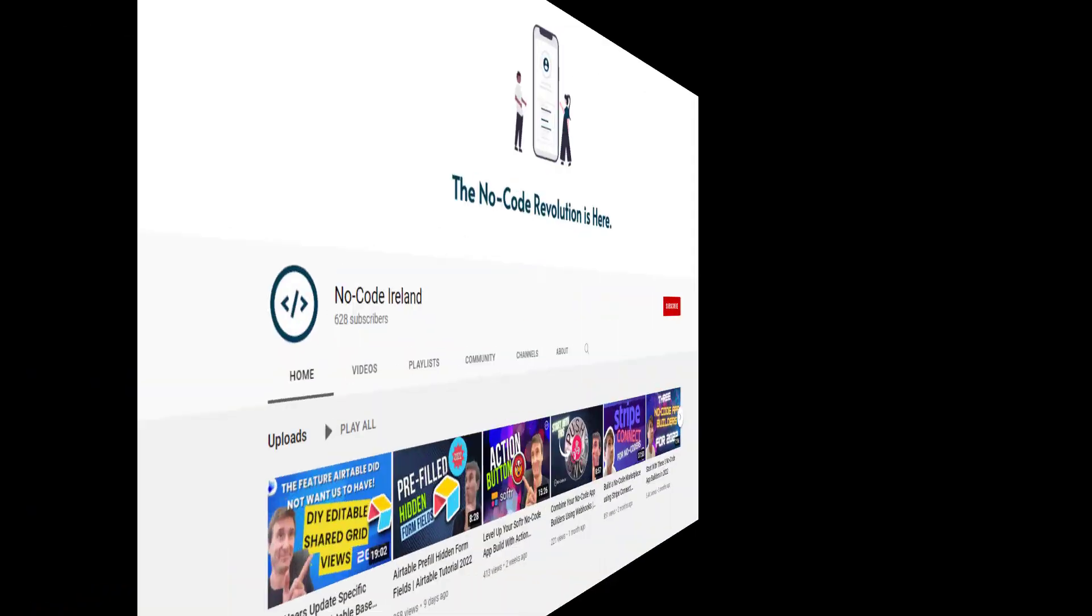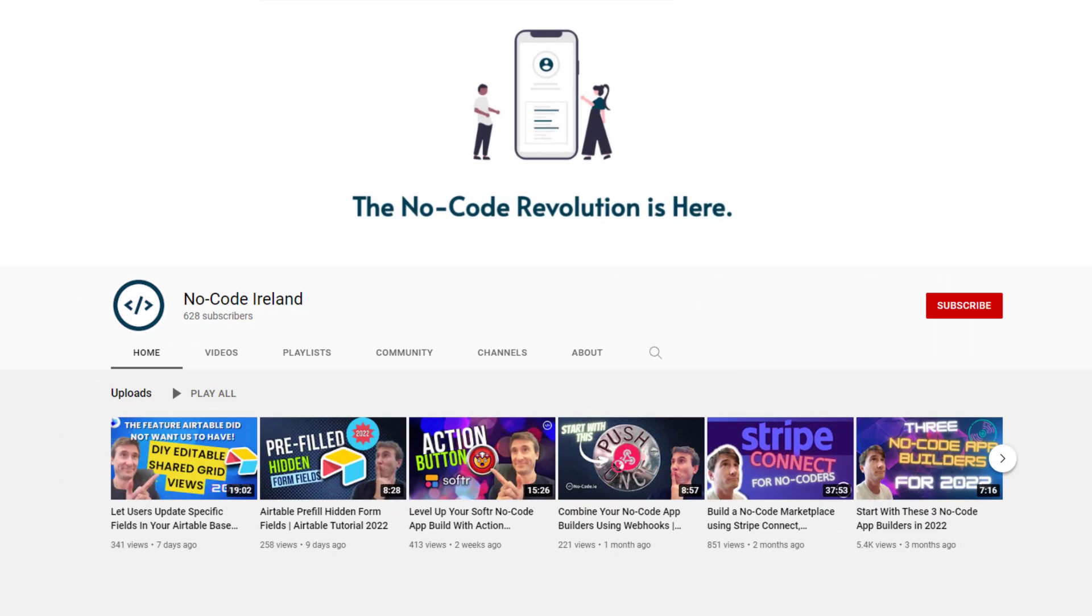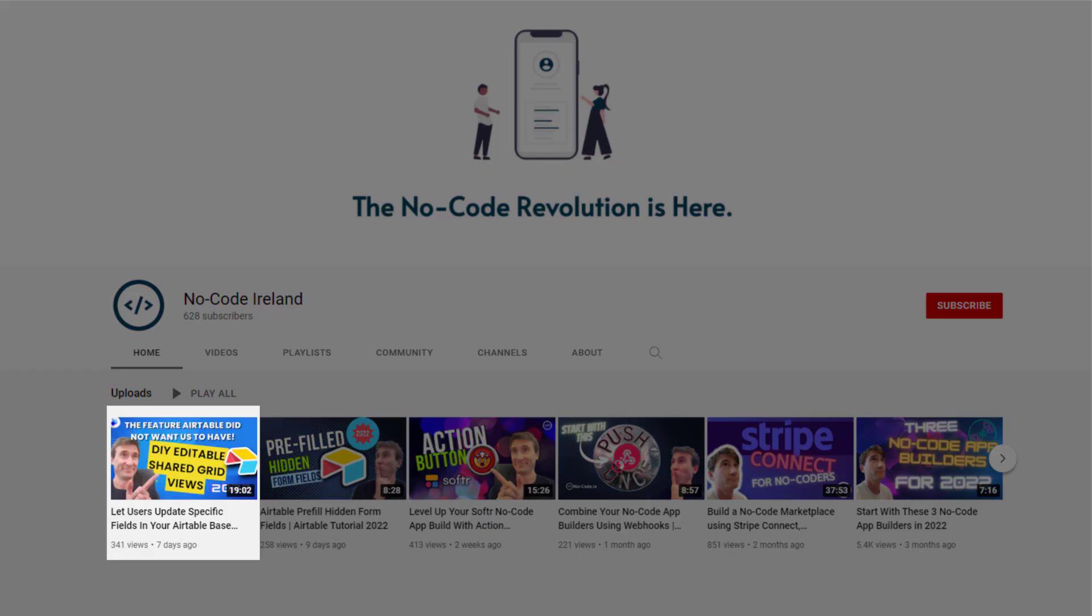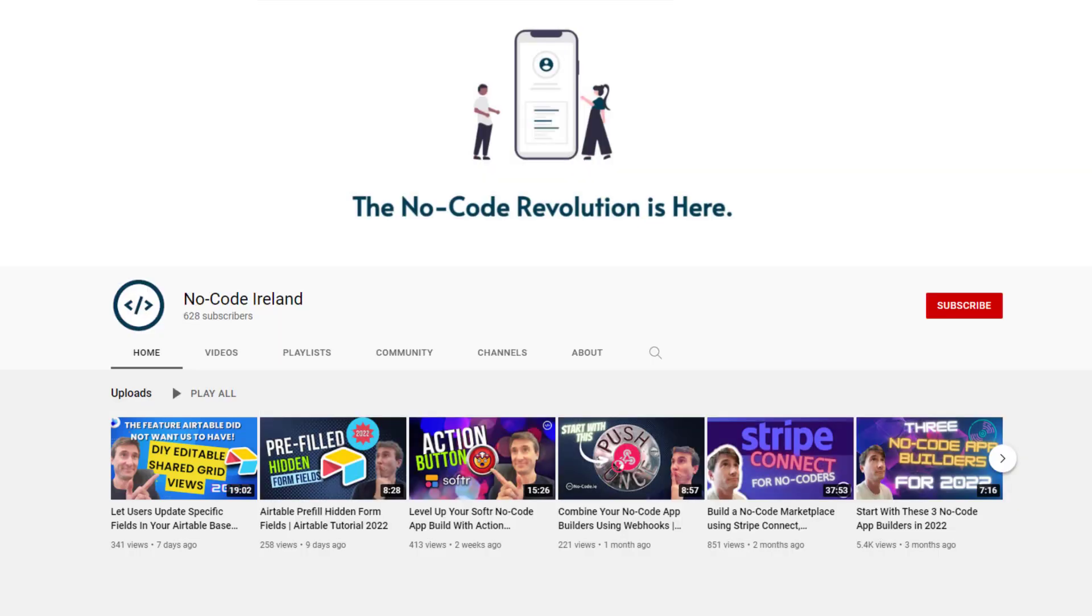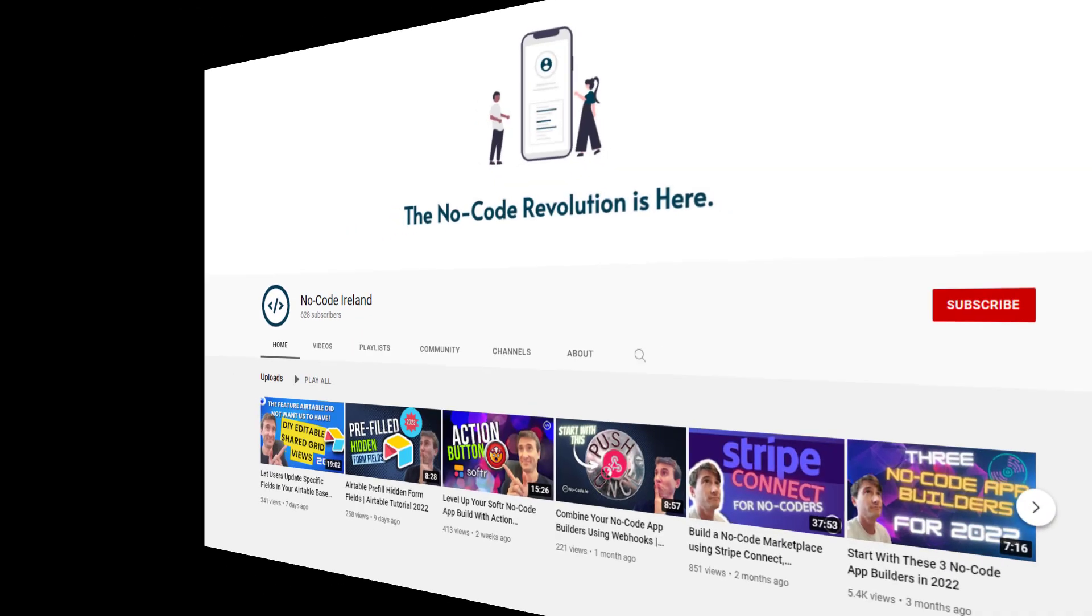Now, before we get into it, I do want to say that the inspiration for this video came from another channel that I've been keeping my eye on lately. That's run by my friend Jamie over at No Code Ireland. If you're looking for more resources, more YouTube tutorials on Airtable, strongly recommend swinging by his channel and checking it out. You see right here on my screen that he in fact has a video on this very topic that he pushed out a week ago. So thanks Jamie for the inspiration and go check his channel out if you haven't already.